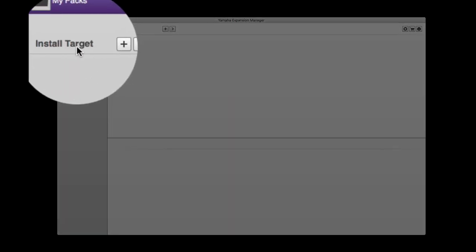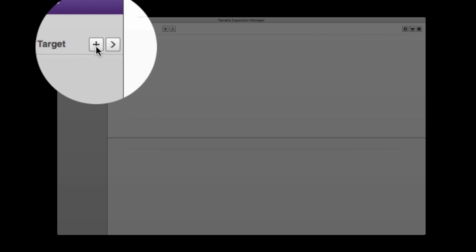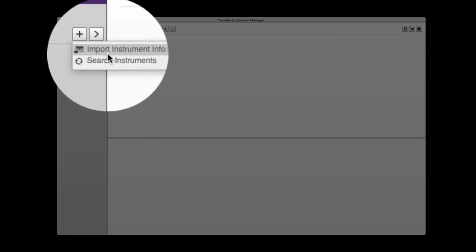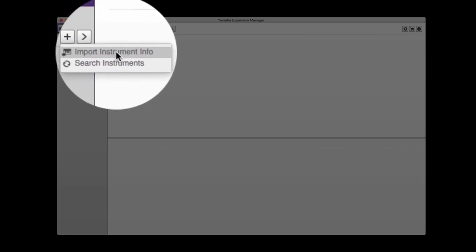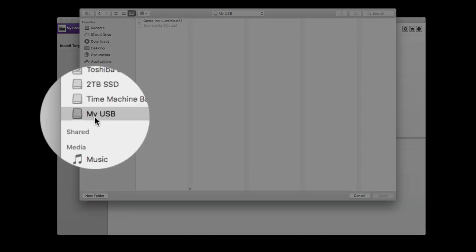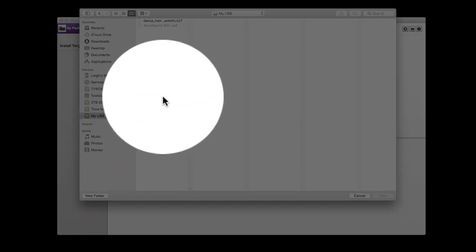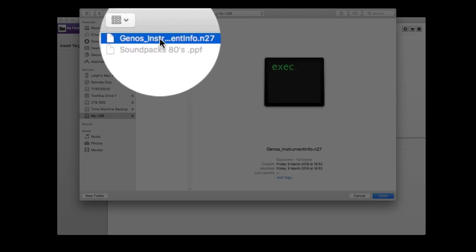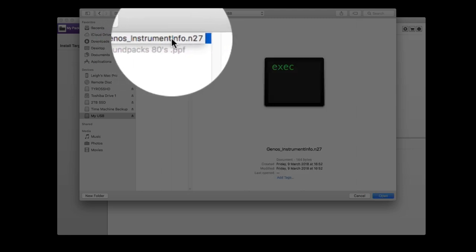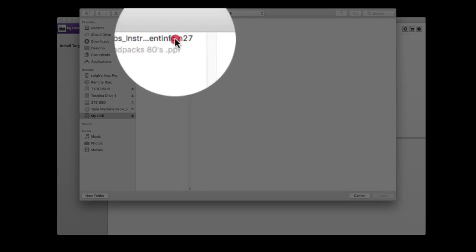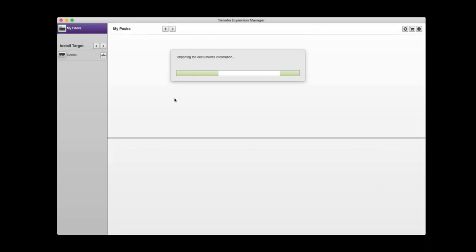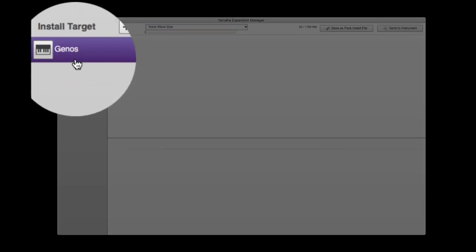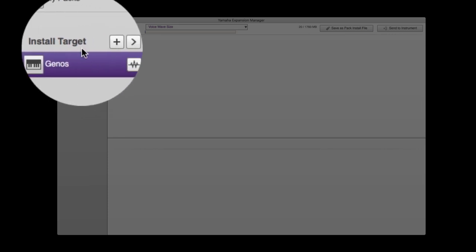Back at the computer, you'll see Install Target. This is where your keyboard will appear. Now that we've put the stick into the computer, we click the plus button and import Instrument Info. It goes to our list of drives. Here's my USB stick, and you can see the file that the keyboard saved: Genos Instrument Info.n27. Make sure that's clicked and then click open. This will tell Expansion Manager that you have a Genos keyboard, and there it is. It's now appeared as an Install Target.